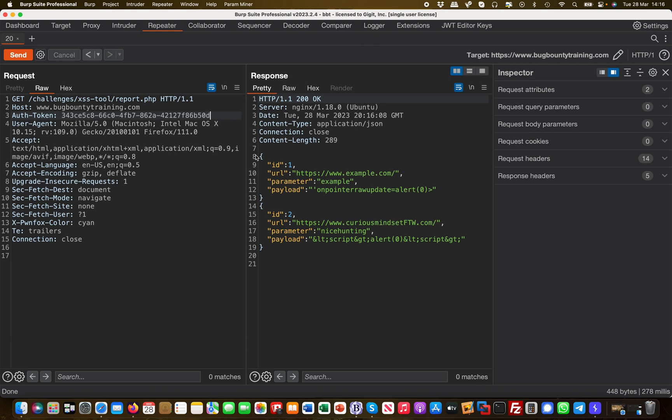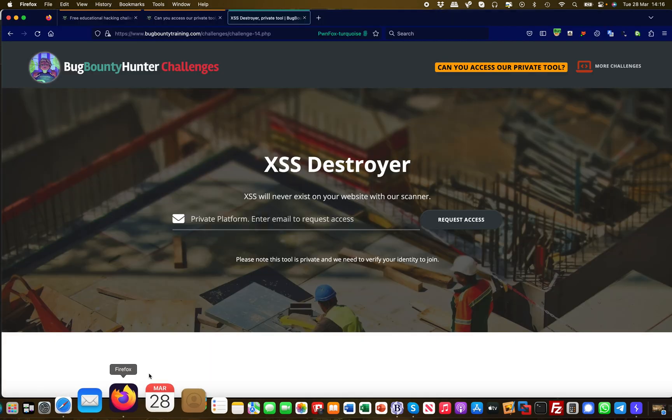And there we go! So we already have the first vulnerability found. I get two IDs returned in JSON format with some URLs and some payloads and stuff like that. So this is certainly already a vulnerability.